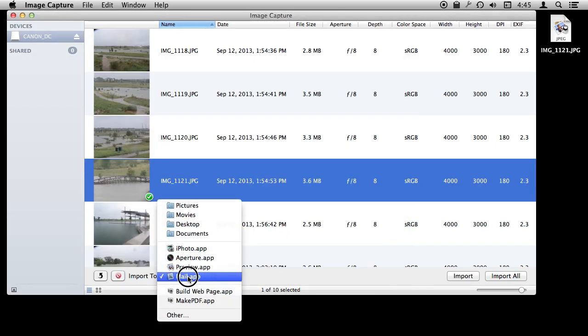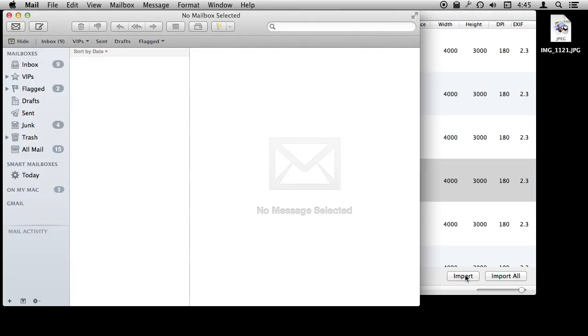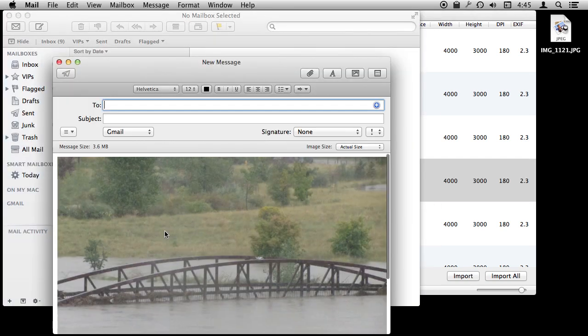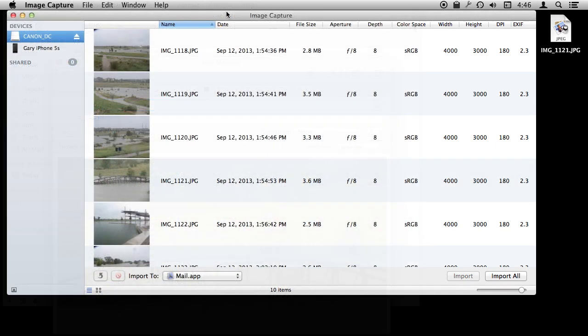I can even select Mail as the destination and when I import the photo it creates a new message with that photo in it. So it is going right from the card or the camera directly into an email message.